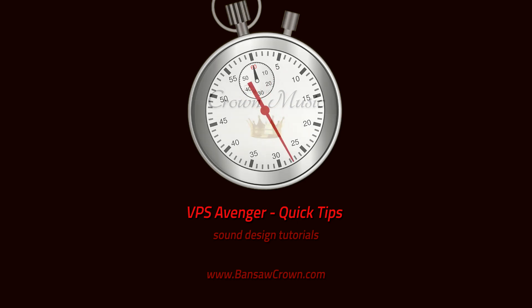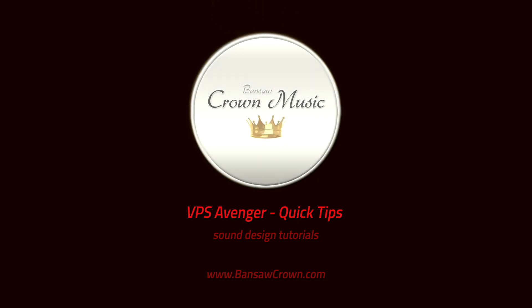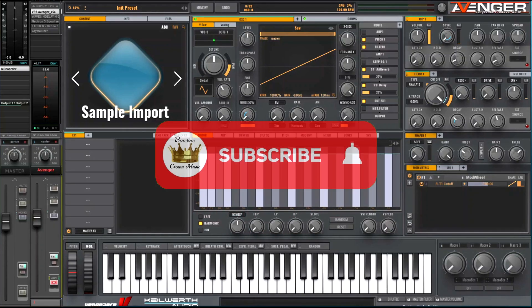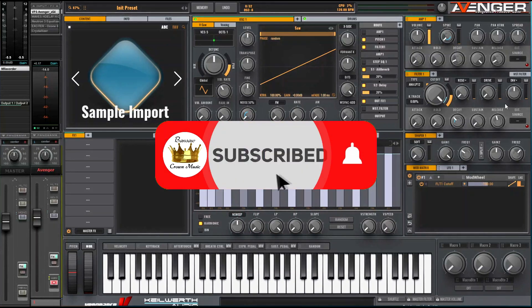Hi, Bandsaw Crown Music here, hope you're all doing really well. I thought I would do a tutorial this week for you on how to import multi-samples into VPS Avenger.